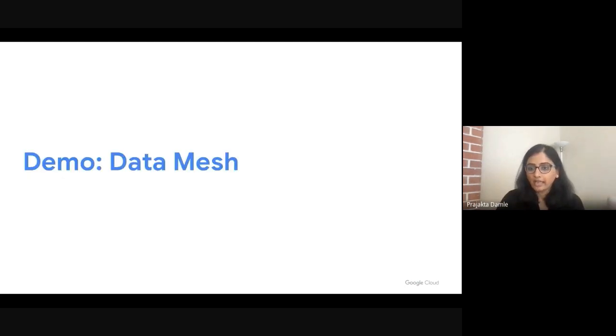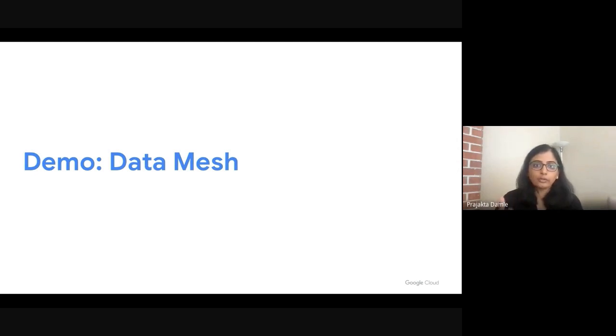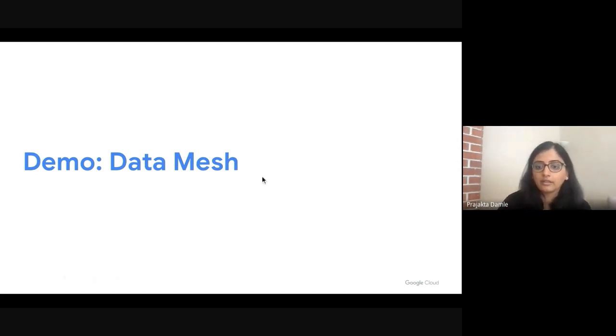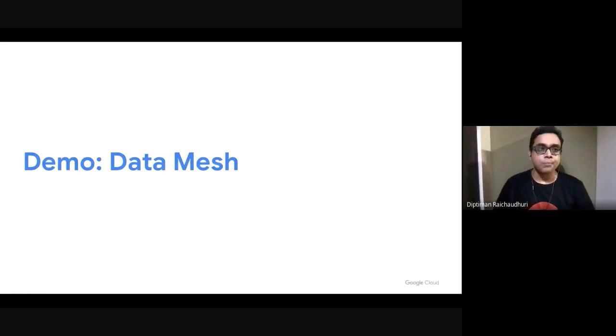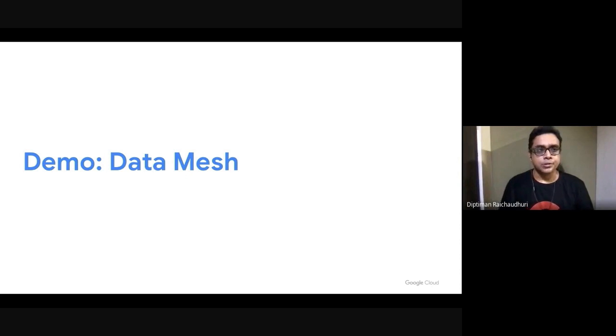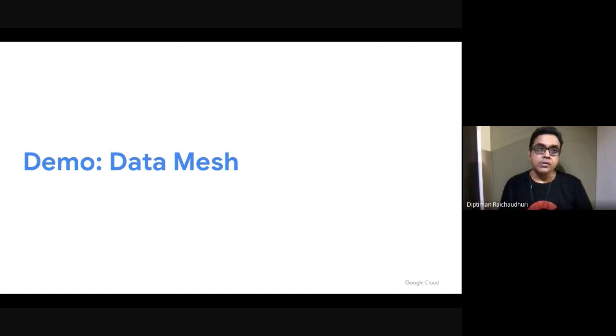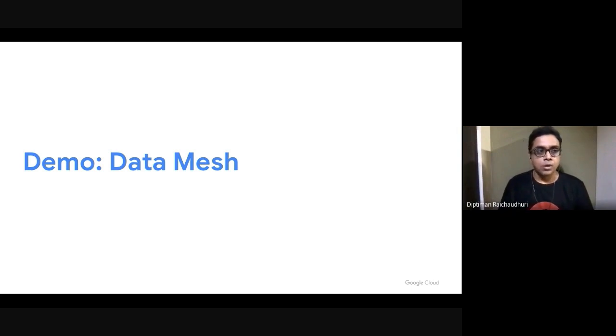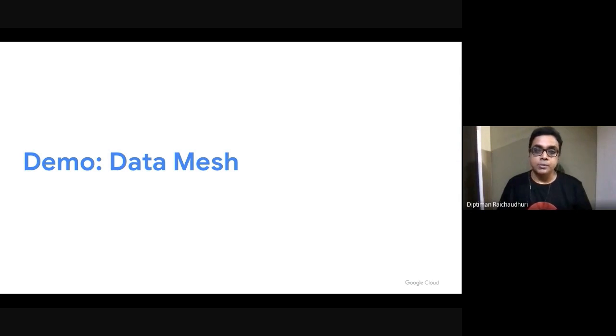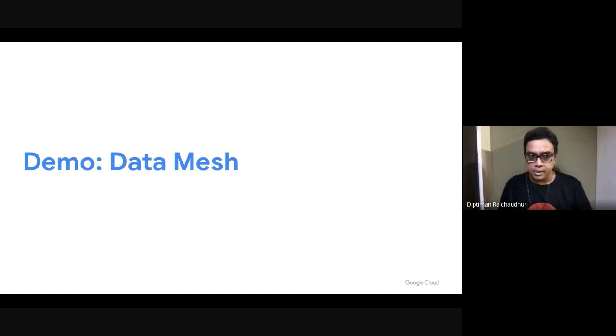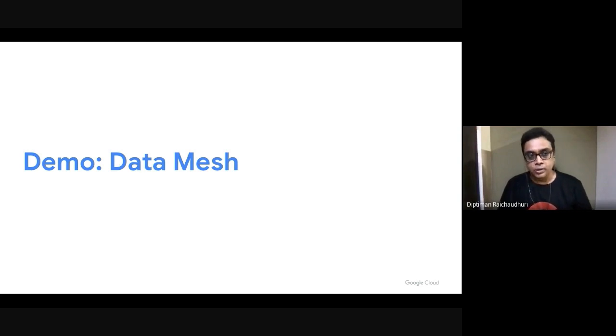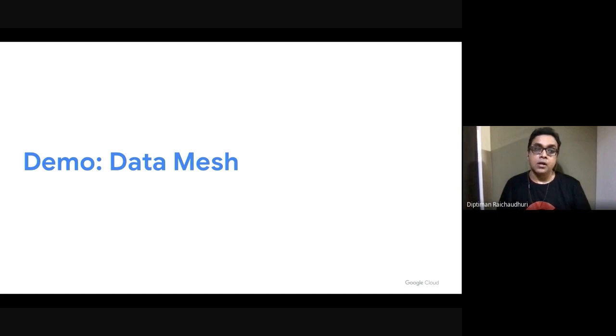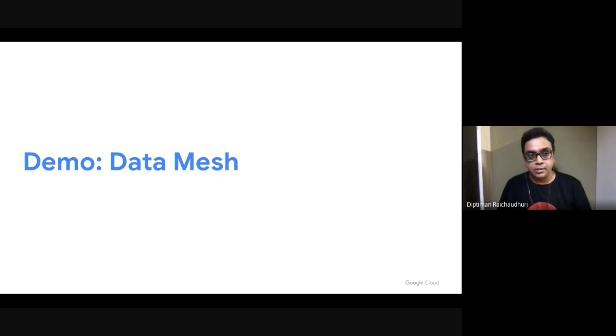With that, I'll hand it to Dipthaman to actually walk us through an example to see some of these concepts come to life. Thank you, Prajikta. So, we've recorded a short demo, which highlights the core capabilities of Dataplex to build a data mesh on Google Cloud, where Dataplex provides unified data management and data governance across data products with harvesting metadata, running data quality tasks, managing data lifecycle across data products, and data security being the key features. Please have a look.